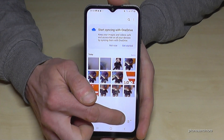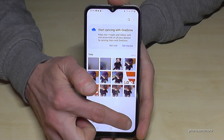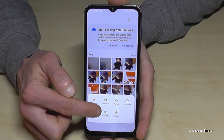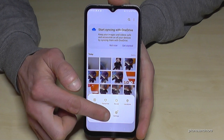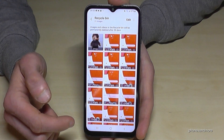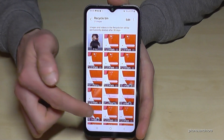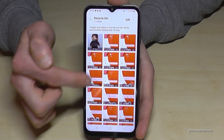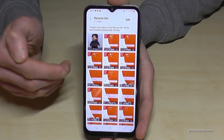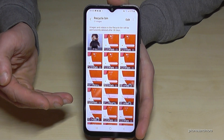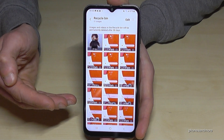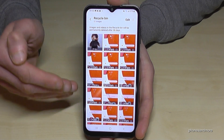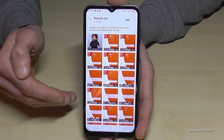For that, we will need the hamburger menu — the three lines — and you will find a recycle bin, a trash can. Just tap on it, and all the pictures you have deleted are here, remaining for 30 days. After that, they will be deleted automatically and completely.